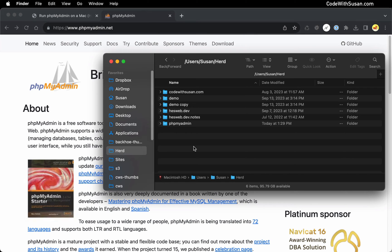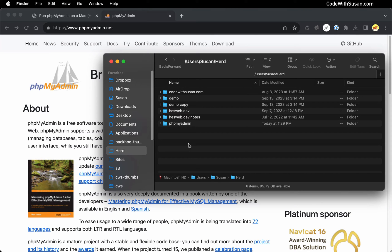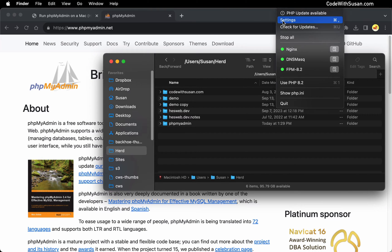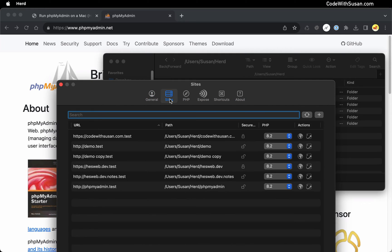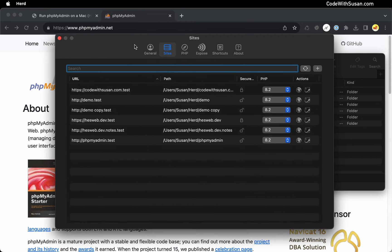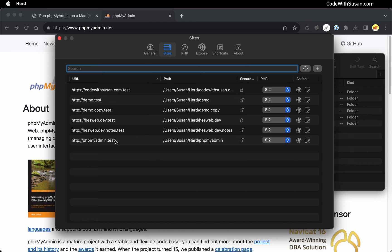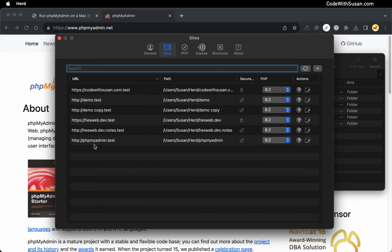And then to run a site in herd, I simply go into the interface under settings, go to the sites tab, and it should auto detect any folder that I have in that herd directory. And you can see it's done that, it went ahead and set up a URL for me for that phpMyAdmin directory that's going to be located at phpMyAdmin.test.